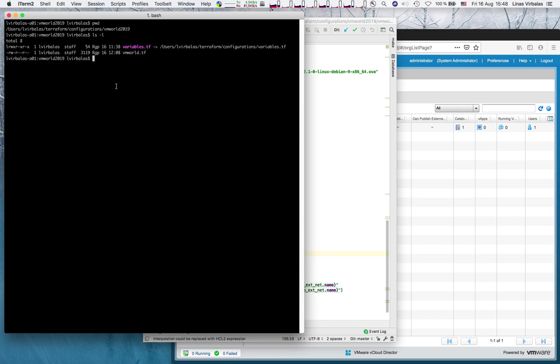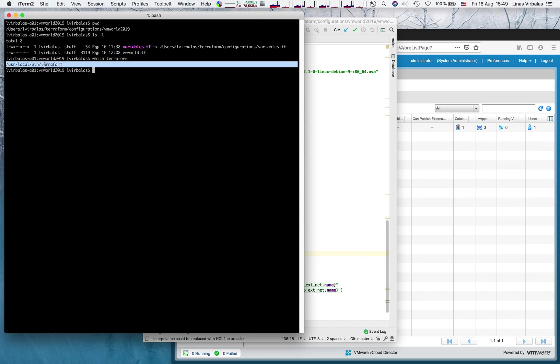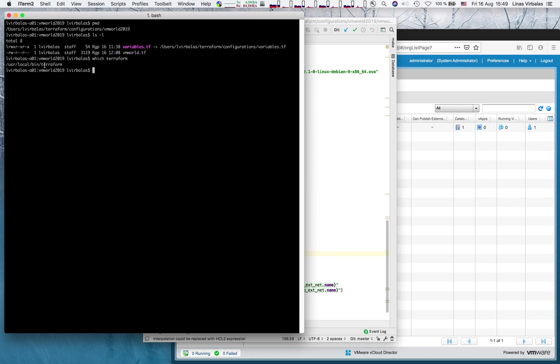I have already downloaded Terraform binary to my laptop. It's a small executable that requires no dependencies and can be executed right after downloading. I will call it from this folder where our configuration file resides.